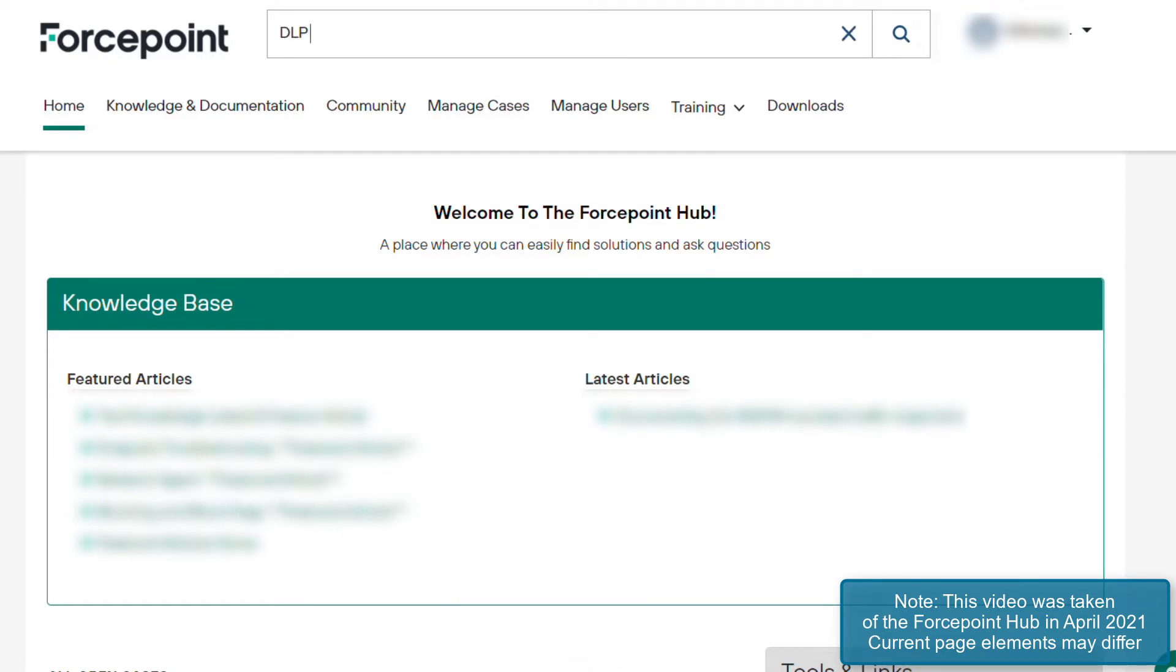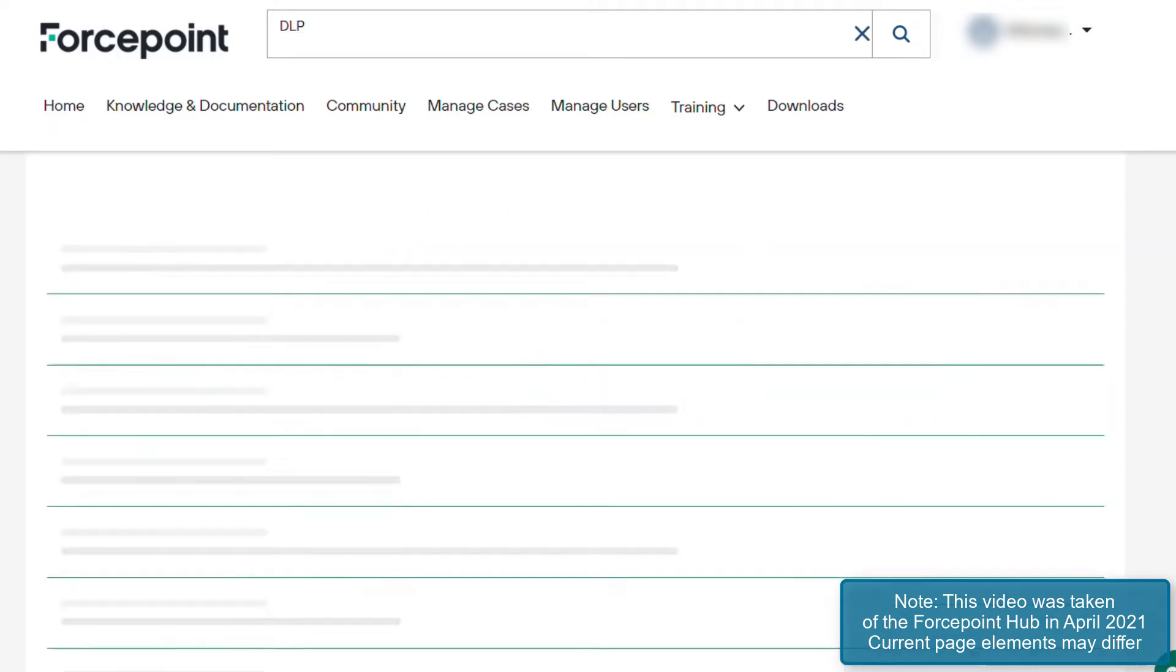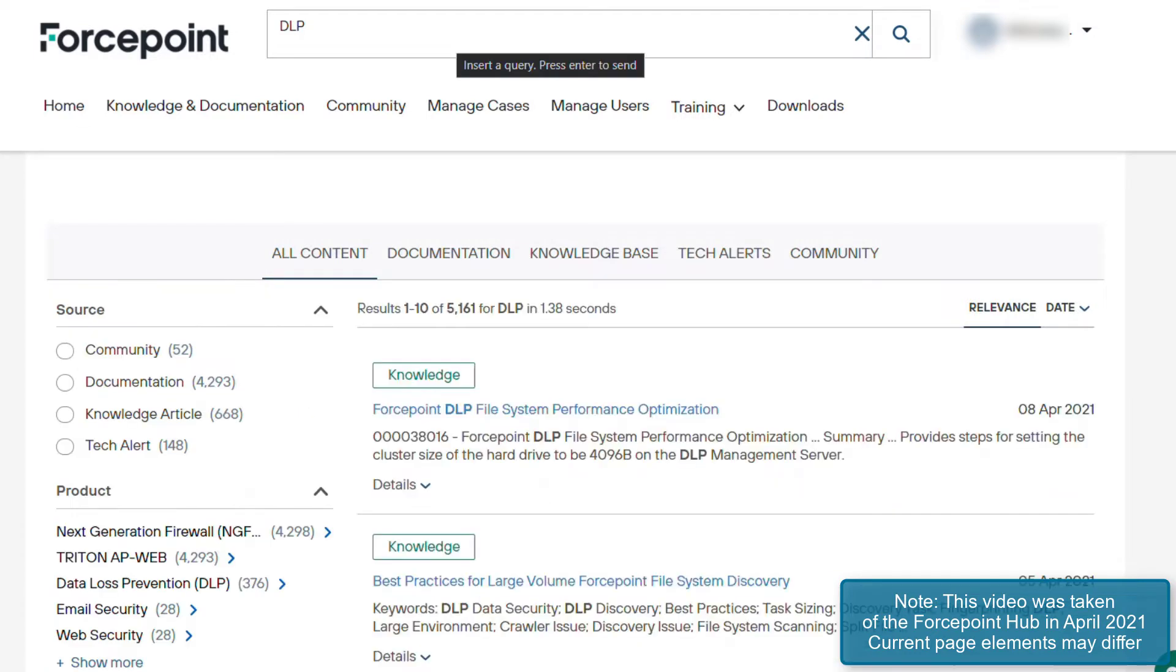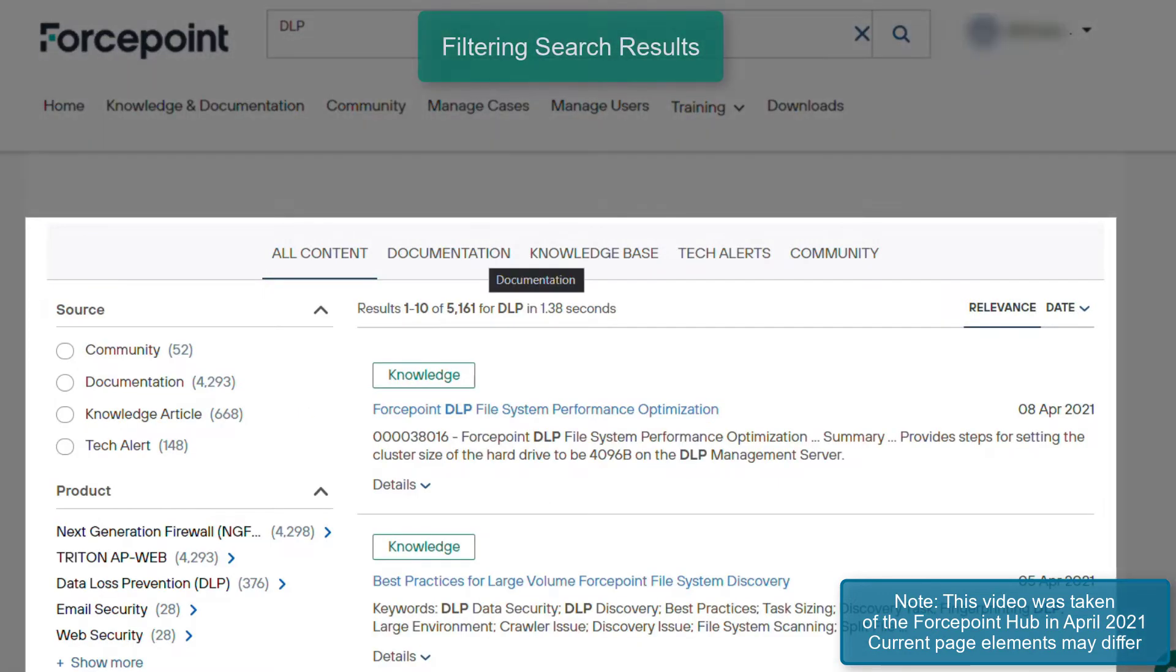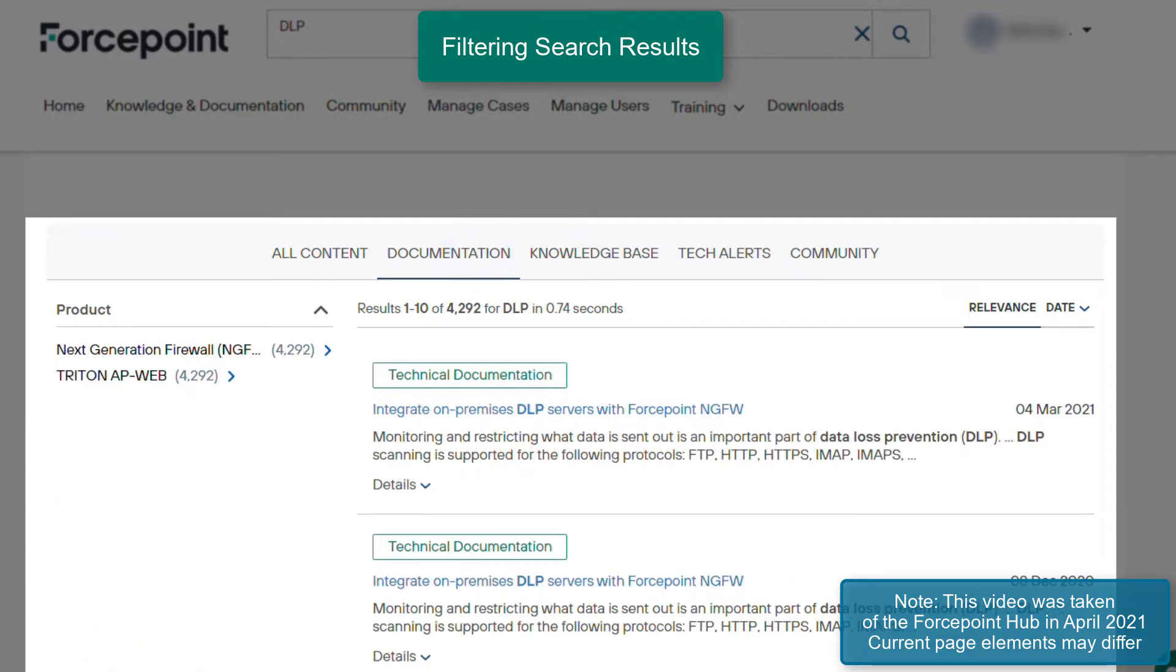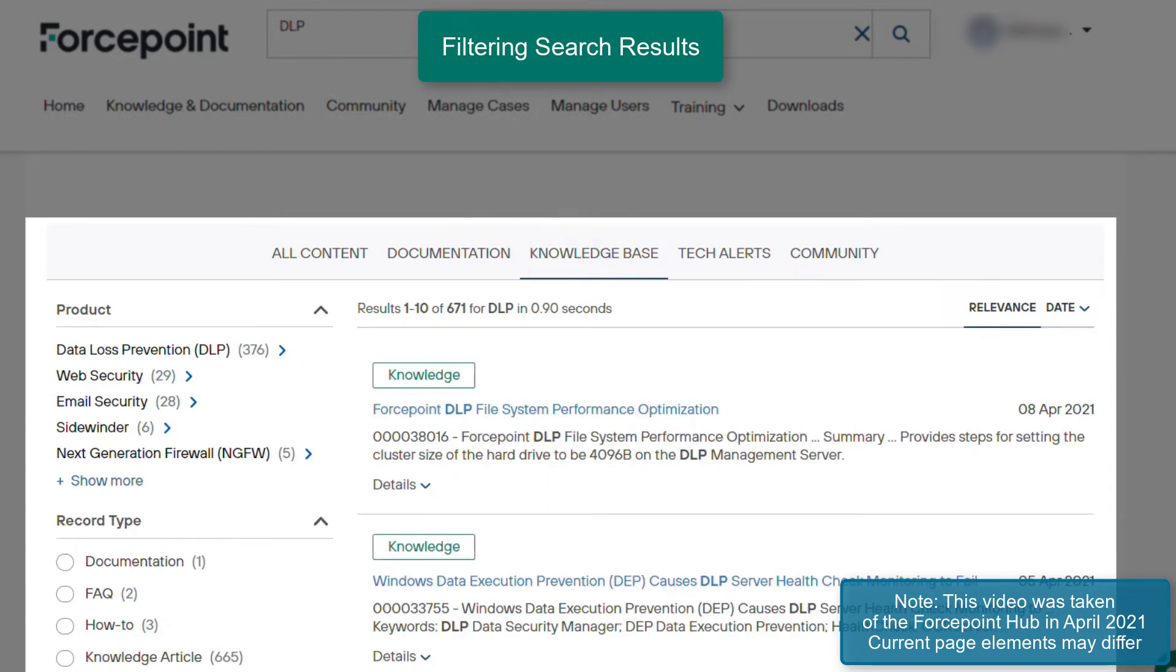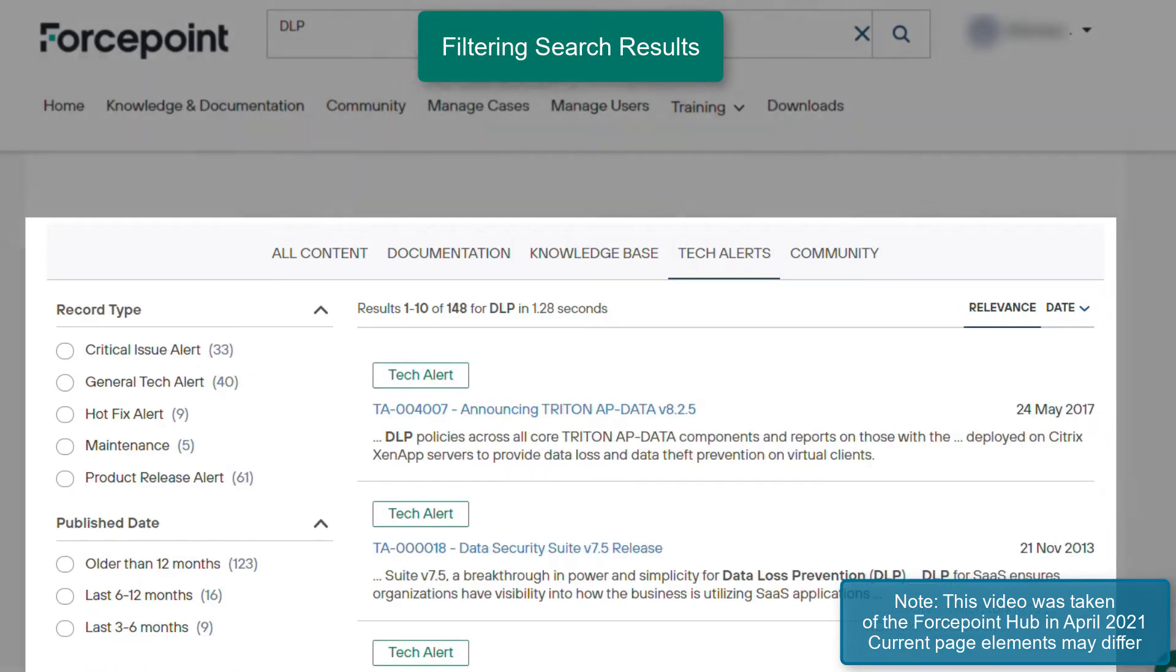Searching for articles and documentation can also be performed by clicking on the Knowledge and Documentation tab. In this example, we will be searching for a DLP article. As seen on the page, the search results can be filtered by documentation, knowledge base articles, tech alerts, and posts by the community forums.